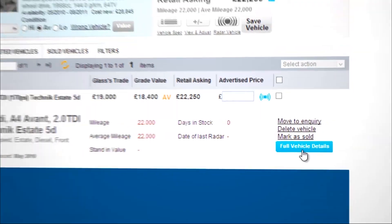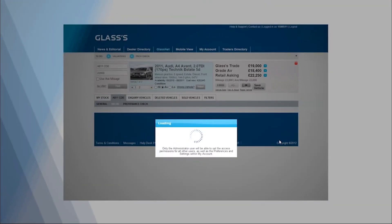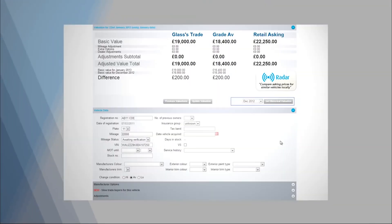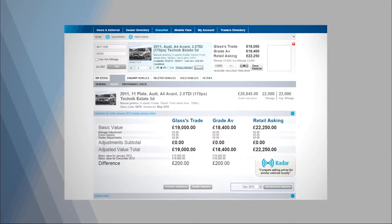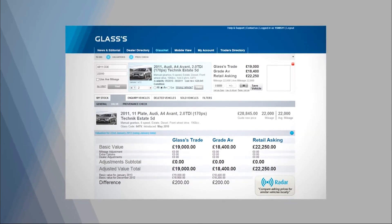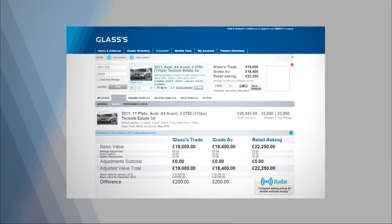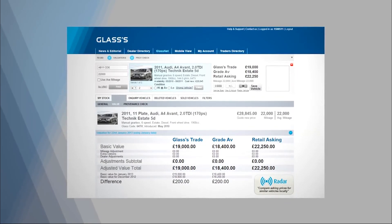Now that you've completed a valuation for your vehicle, why not also adjust this value further for options and damage? See our video, Adjusting a Valuation for Options and Damage.